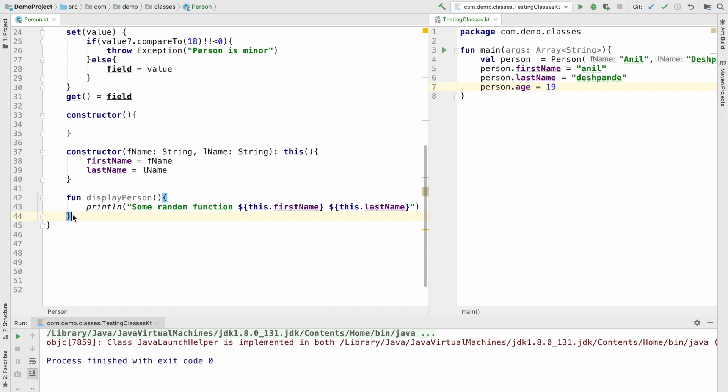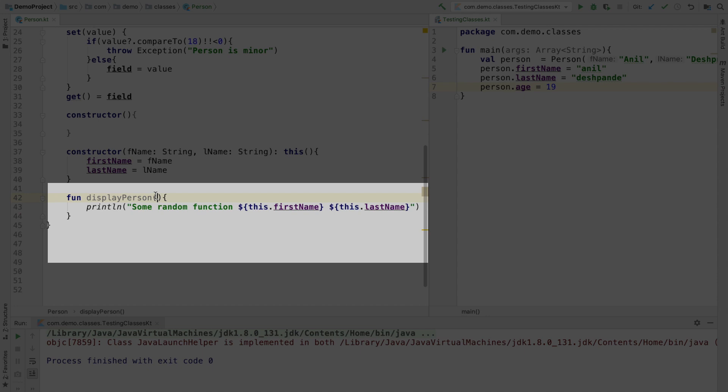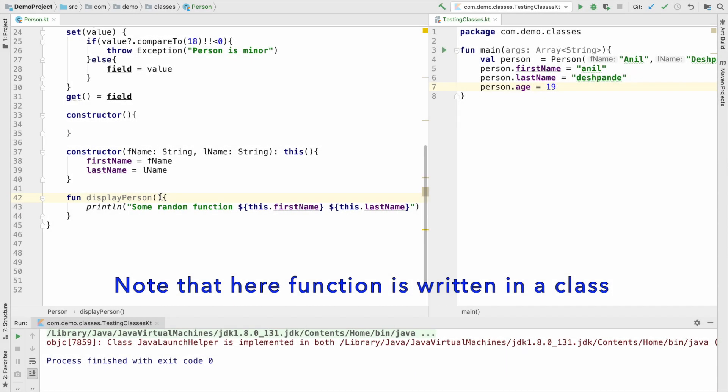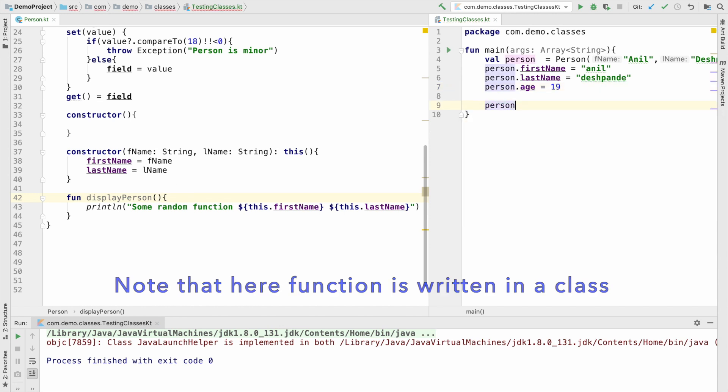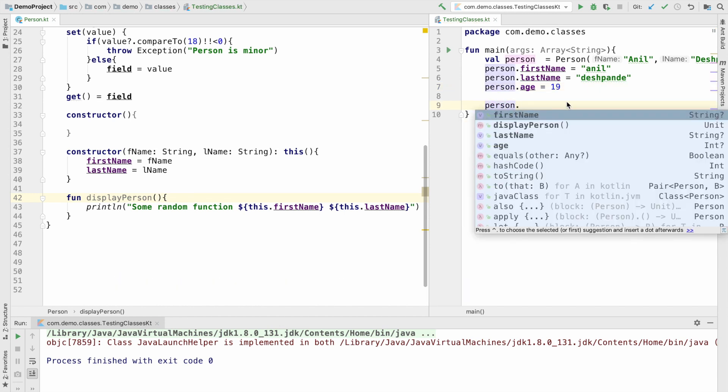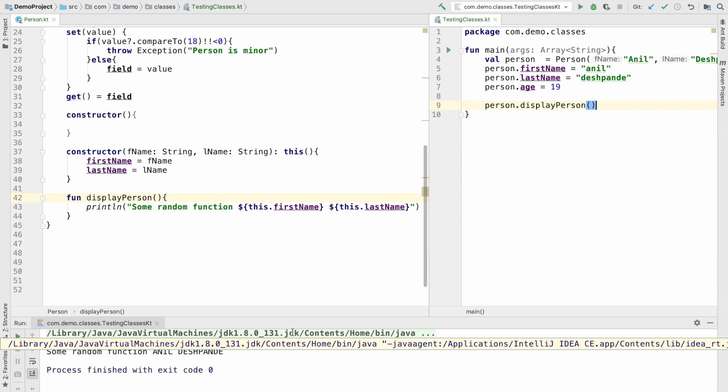In Kotlin a function looks pretty simple. To declare a function you use the keyword fun and then the function name opening and closing brackets. And this is the most simplest function that you could ever write. I can just write person dot the name of the function and that will basically run the function and it will display me the name.